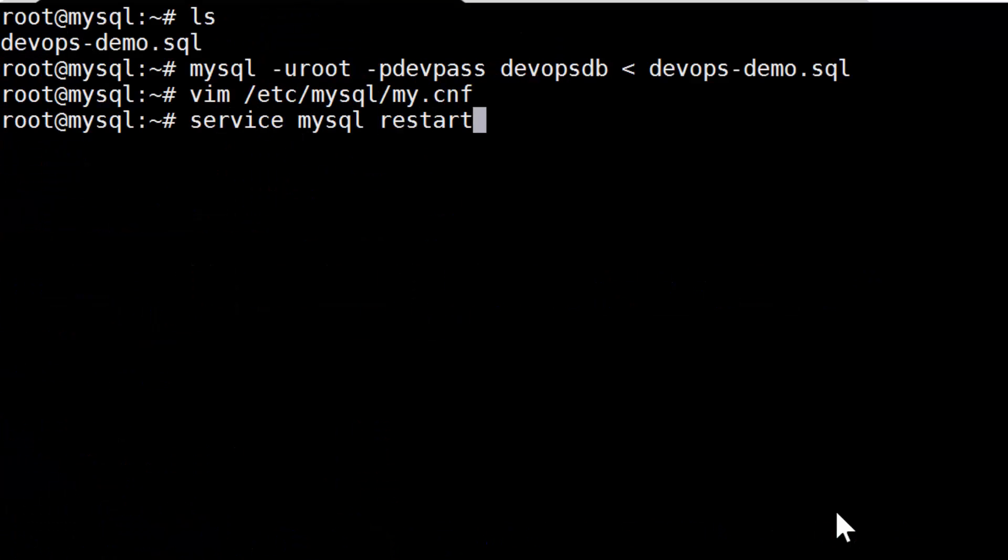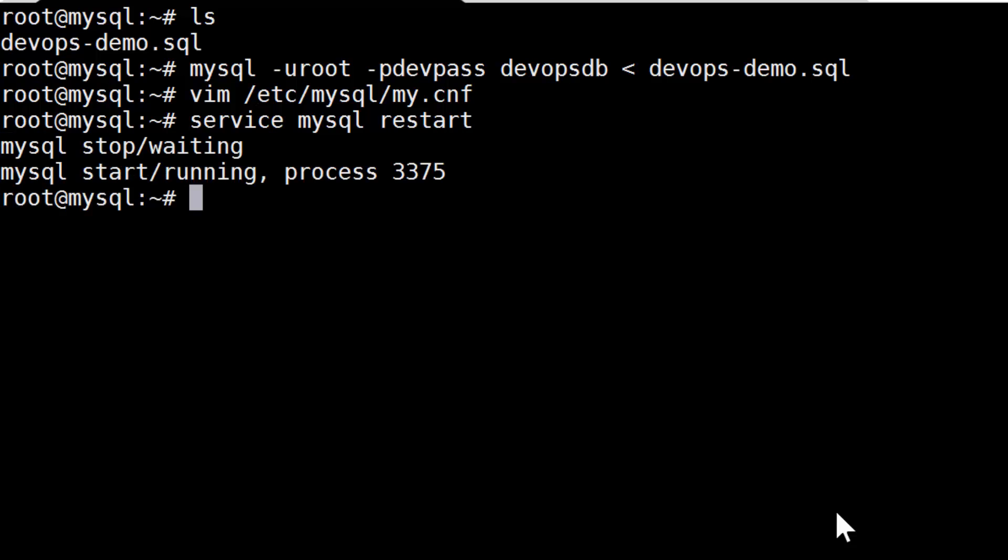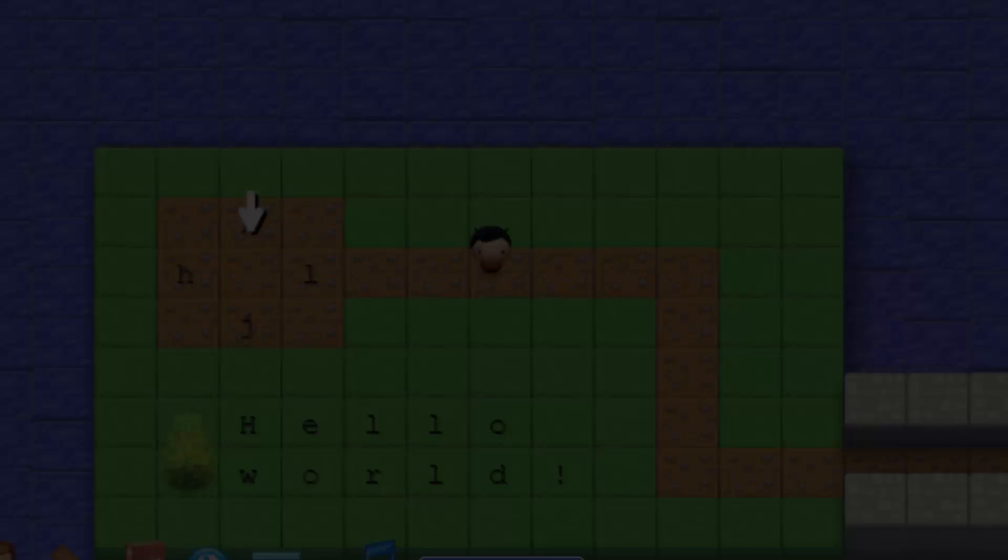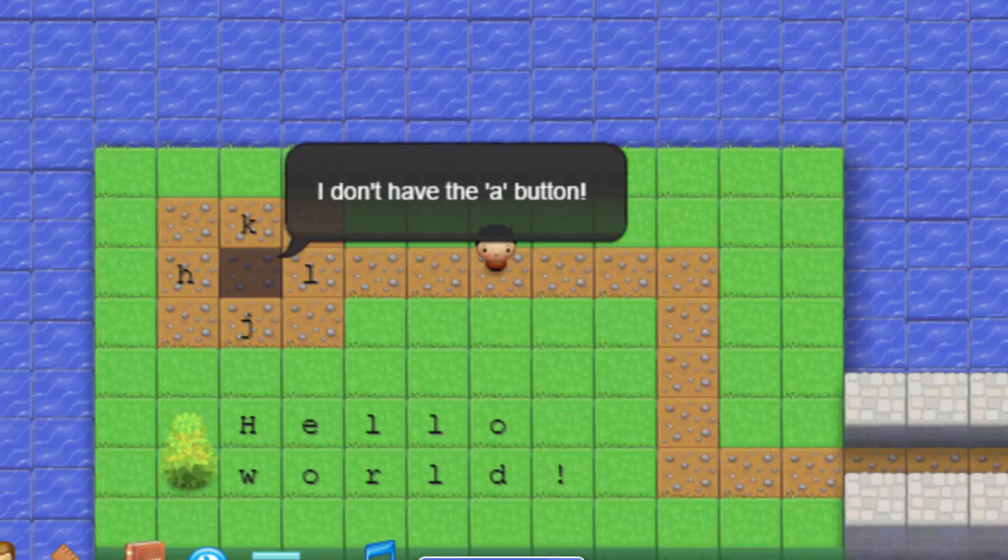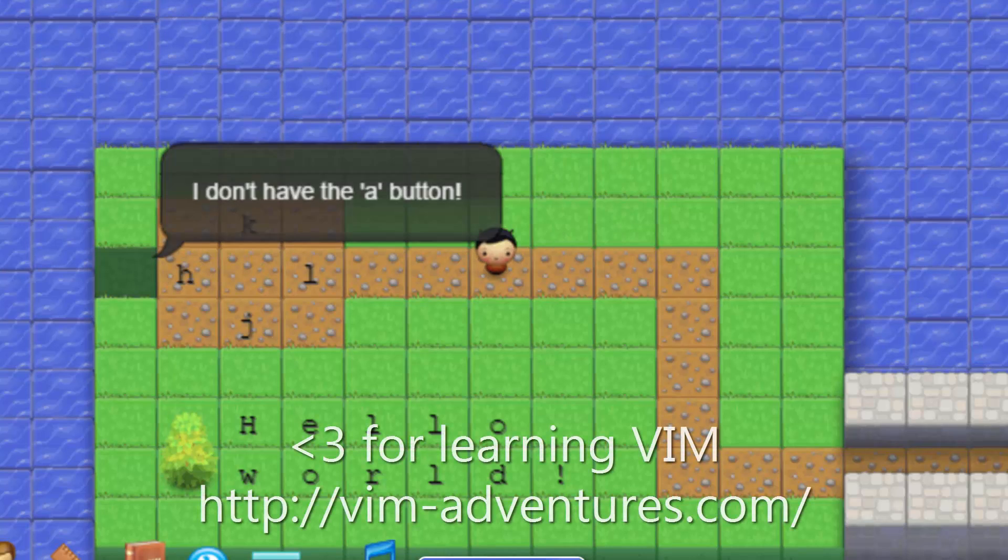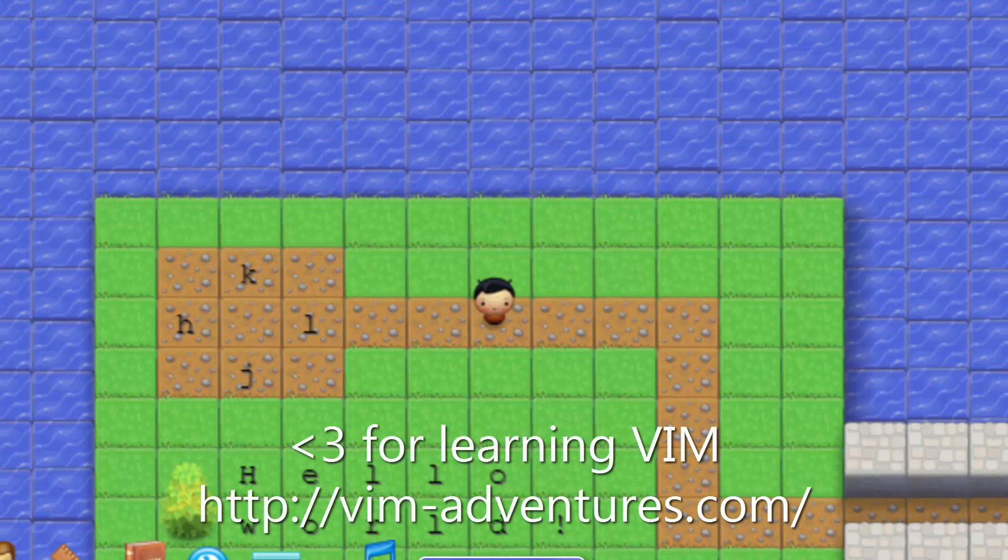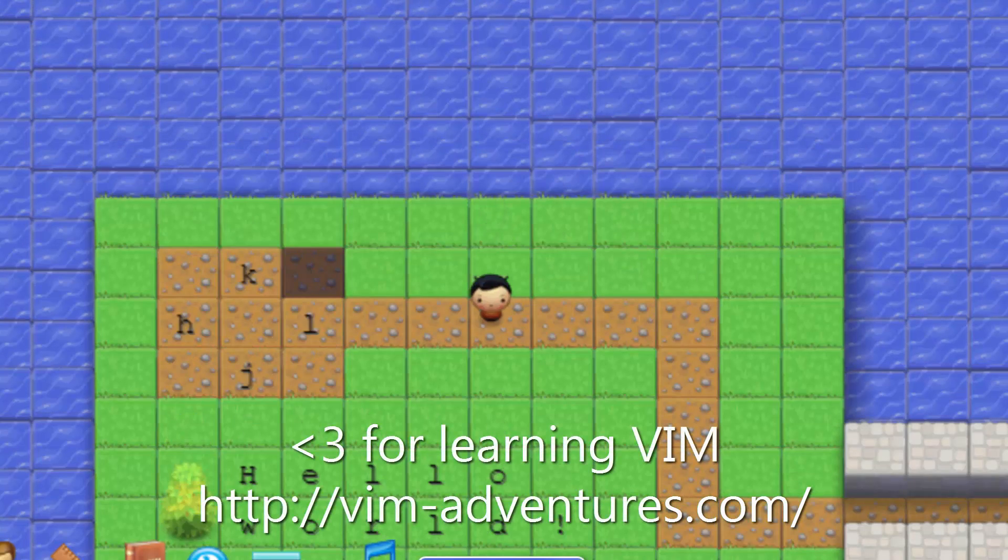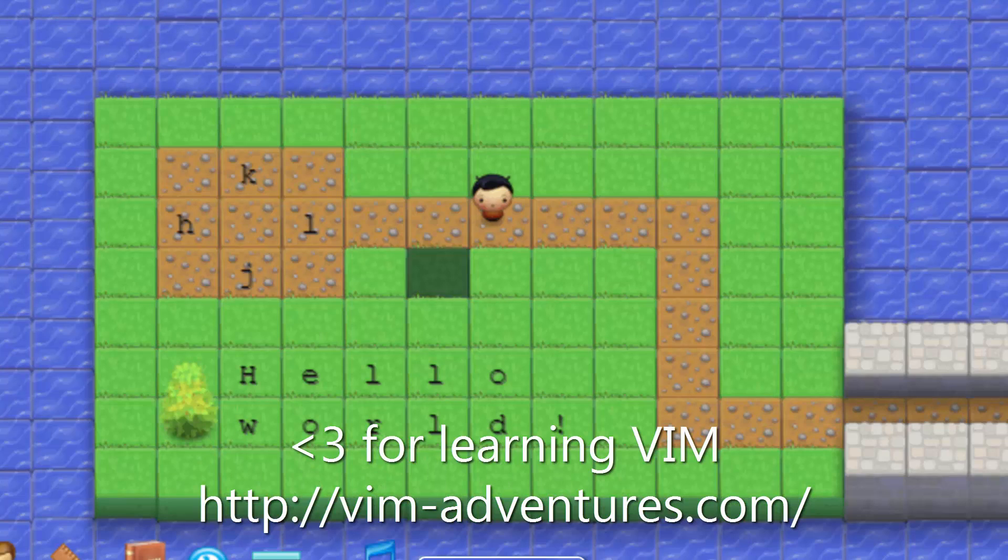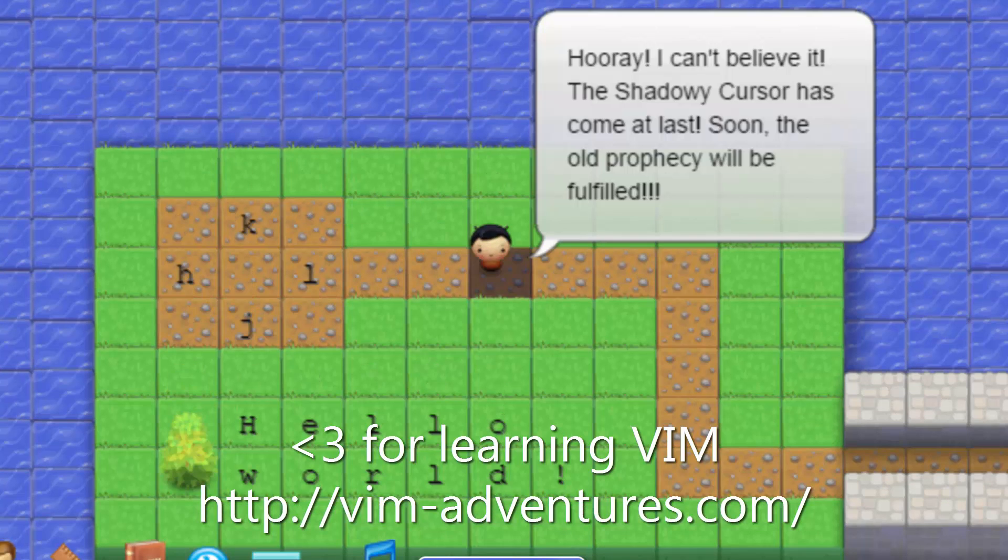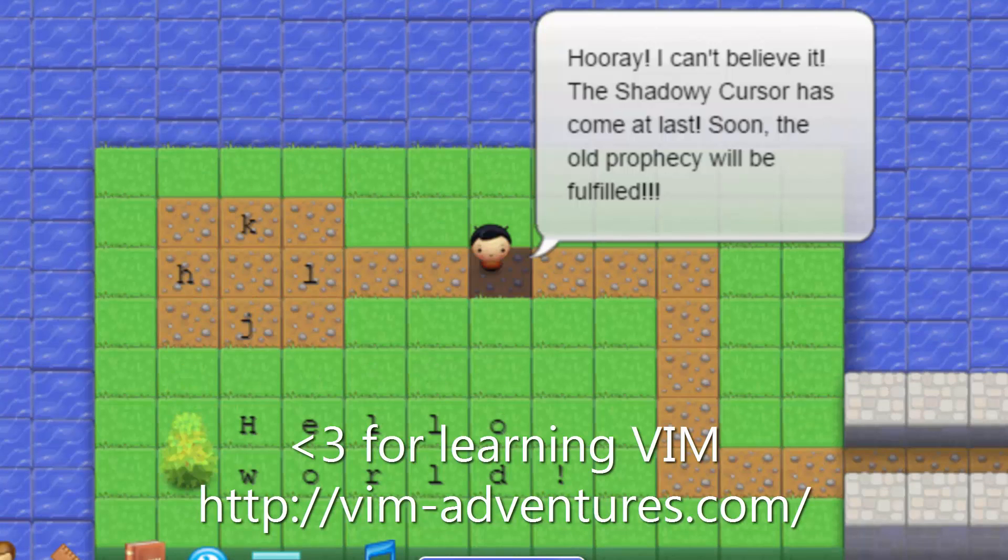Kevin smiles and looks relieved, and then he says, ah, thank the gods you don't use nano. I knew we hired the right person. You don't mention it, but you were actually using nano up until a few months ago, until after you spent a day playing vim adventures. Finally, Kevin says, now on to the last part.